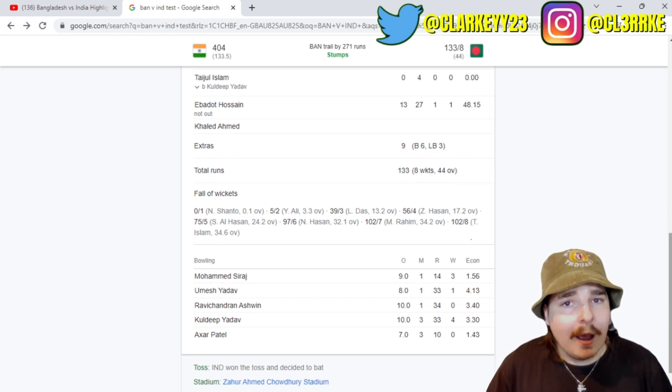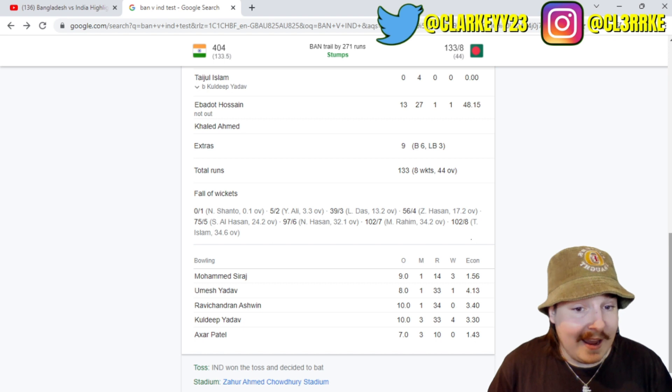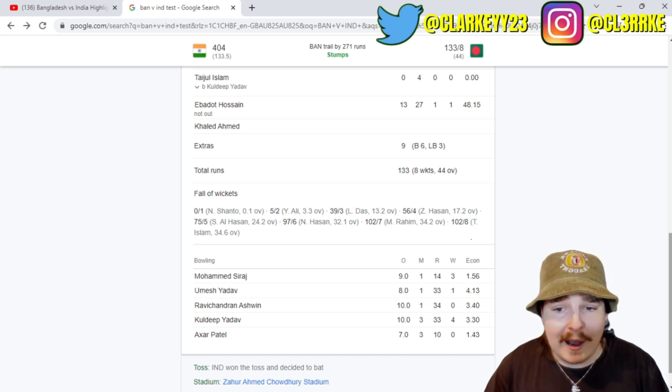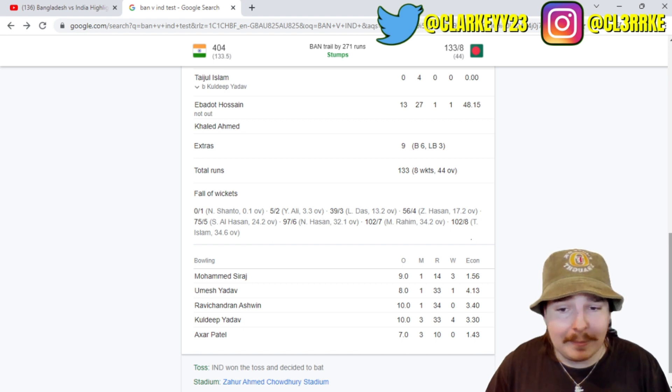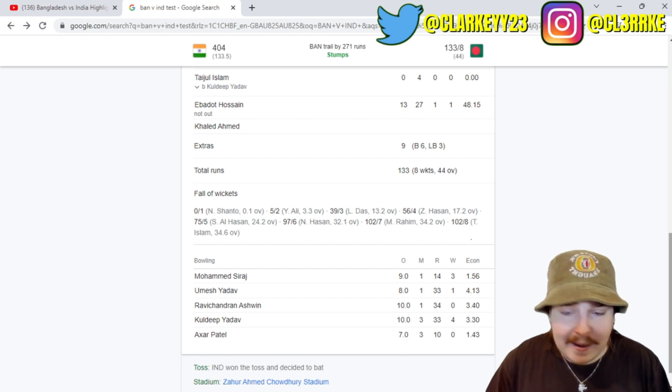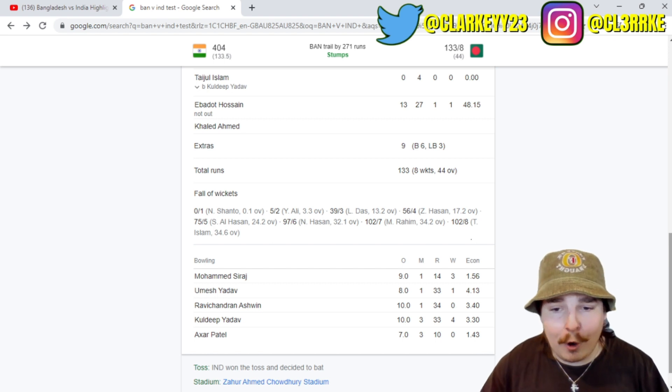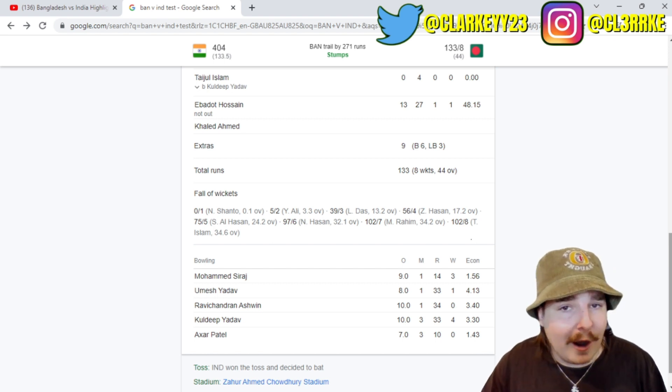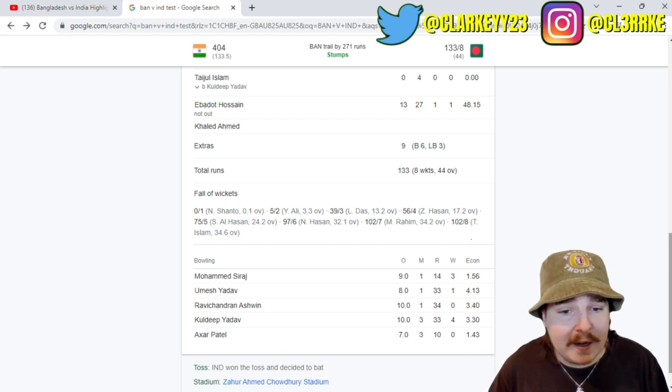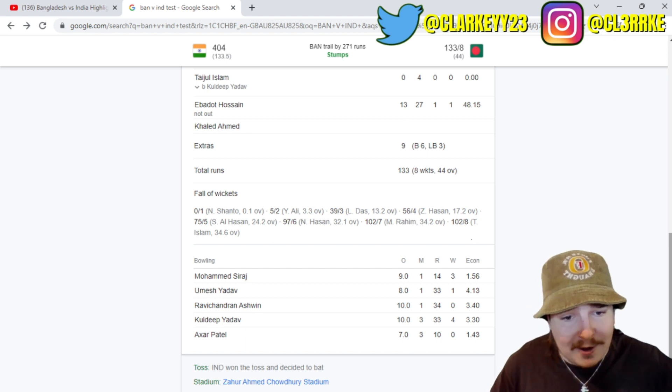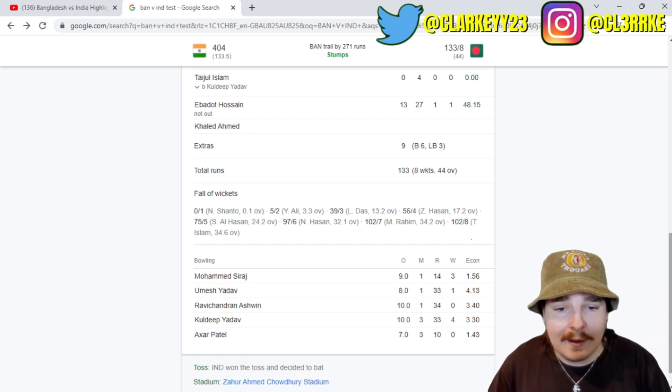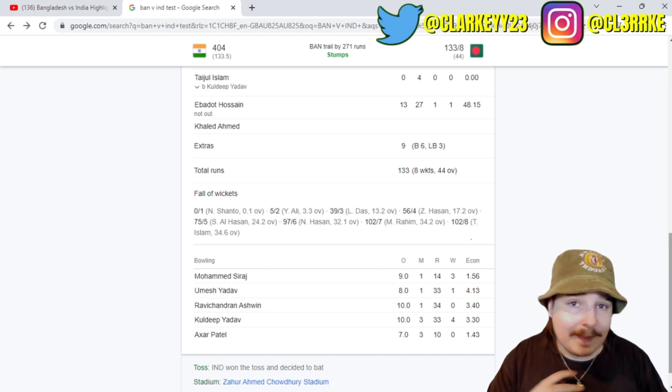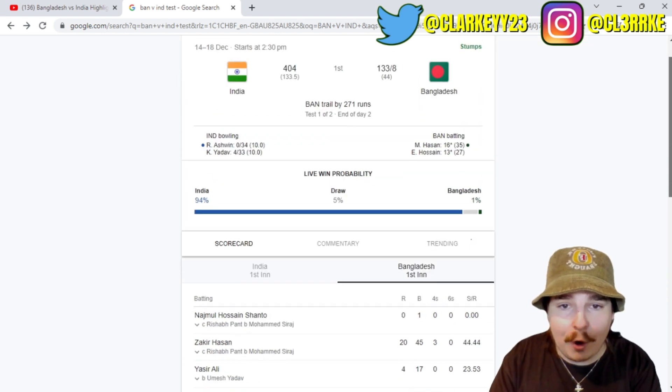Siraj, Mohamed Siraj, by the way he is in career best form right now. 3 for 14 off 9, get that man in the ODI World Cup I'm telling you. Umesh Yadav 1 for 33 off 8. Ashwin actually bowled quite well, just didn't get himself a wicket, none for 34 off 10. Kuldeep is the guy who ended up cleaning up, 4 for 33 off 10, and really used the great work of Ashwin and Axar who were just putting on countless pressure on the Bangladesh batsmen. Axar none for 10 off 7. India bowling dominated on day two.